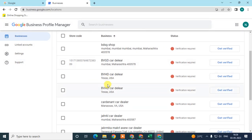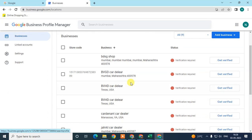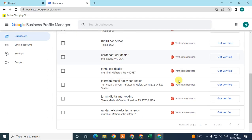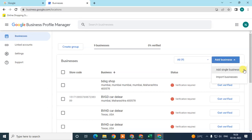It will bring you to the Google My Business manager. Here you can see under 'Business' your multiple listings — if you have multiple entries they will show like this. This one is for tutorial purposes and is not verified yet. Now, if you want to add a second or multiple locations in Google Maps, click on 'Add Business'.